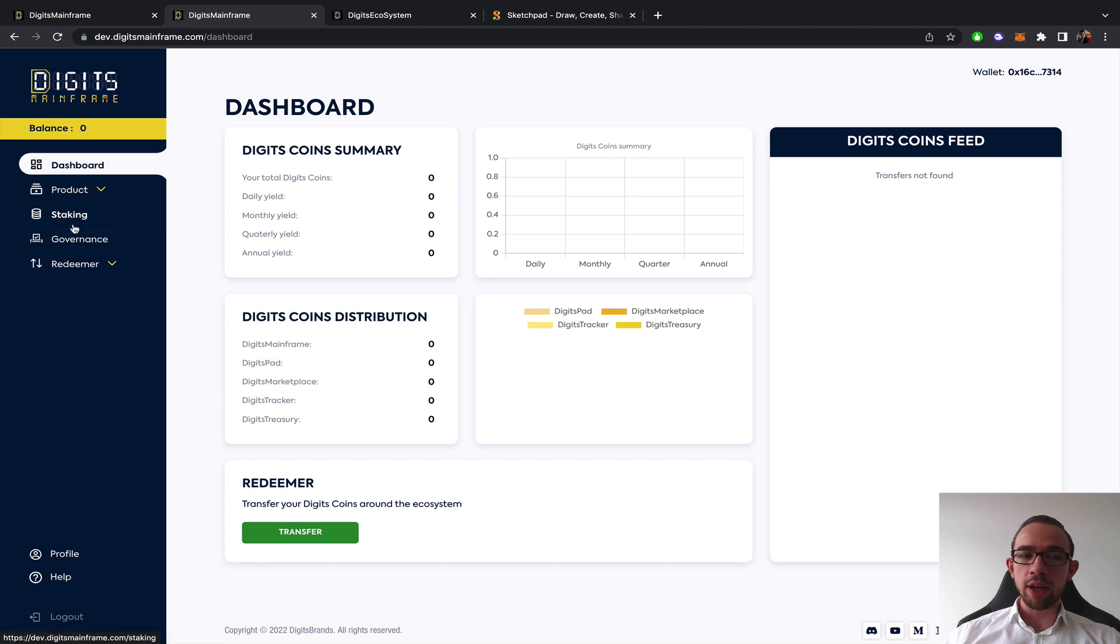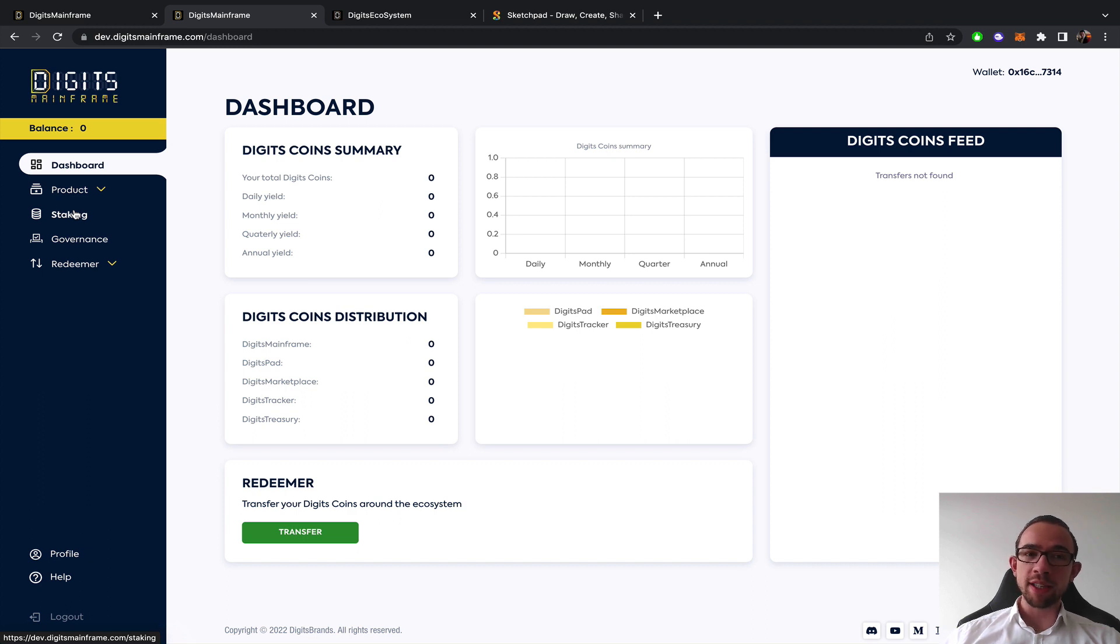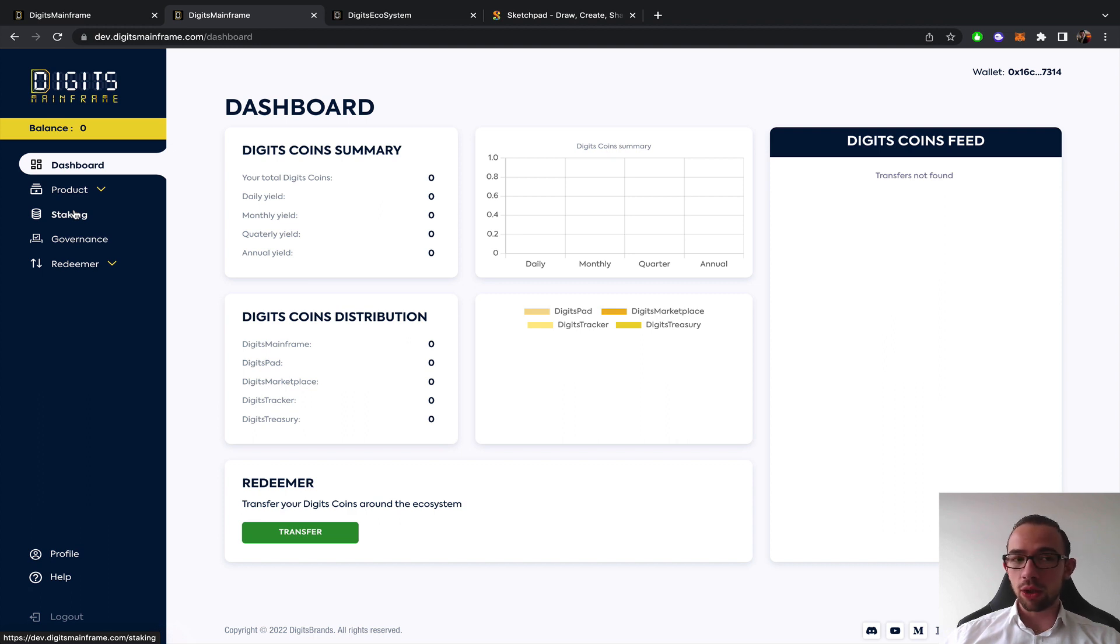There is staking available here with two different pools. One for the founding agents that yield Digits coins and one for the Digits agents to unlock access. Both stakings are required in order to get access to the mainframe and the utility on the basis per NFT.